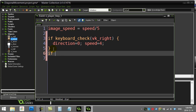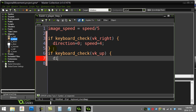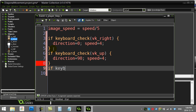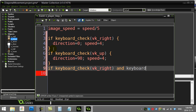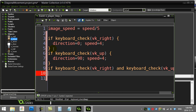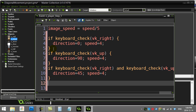That handles right. Then: if keyboard_check(vk_up), direction = 90; speed = 4. Now here's where I handle right and up at the same time — the double check for diagonal. If keyboard_check(vk_right) and keyboard_check(vk_up) — that's a diagonal, and I know the diagonal direction is 45 degrees. Speed = 4. With this set up, that covers just those two directions.